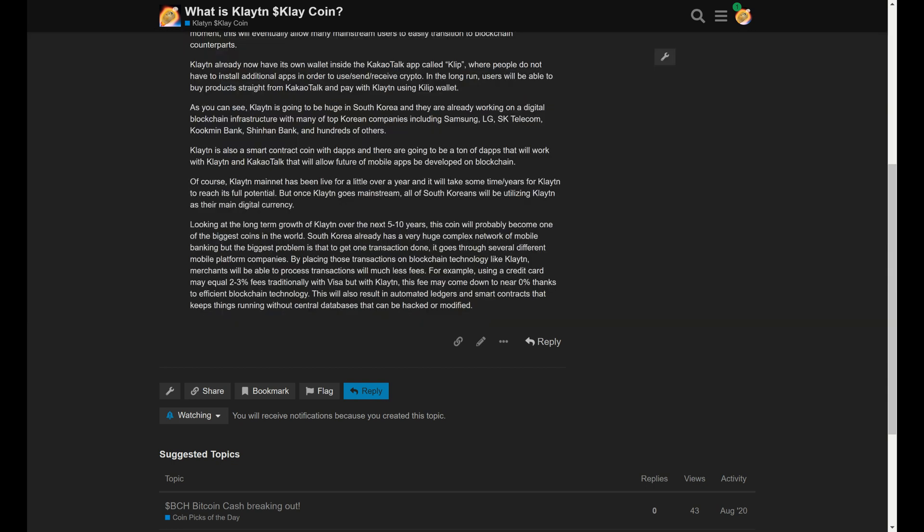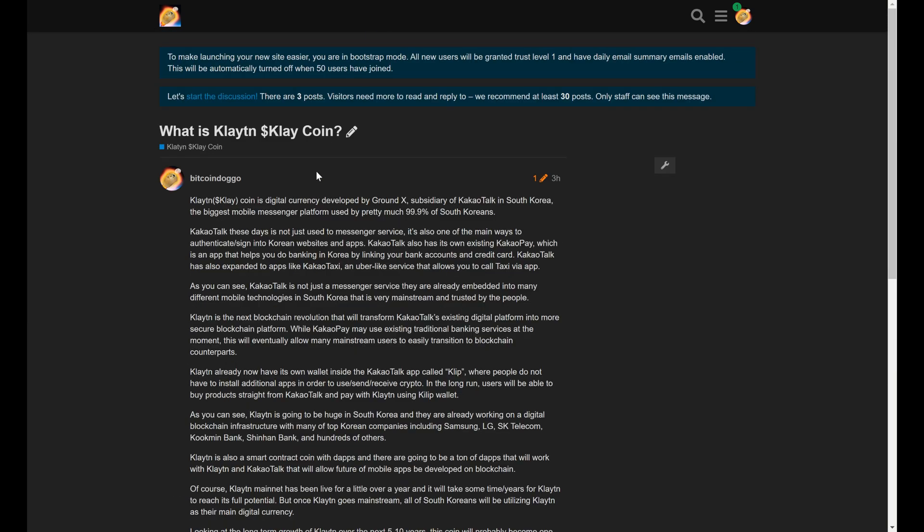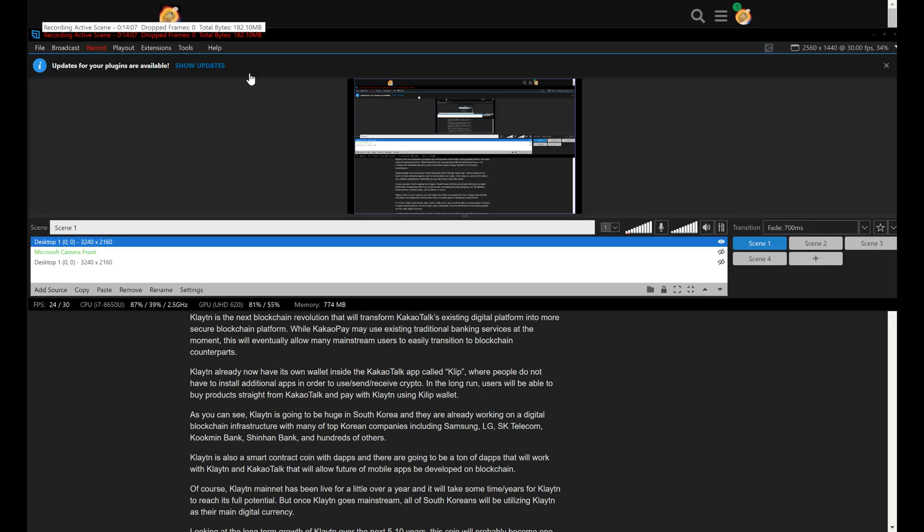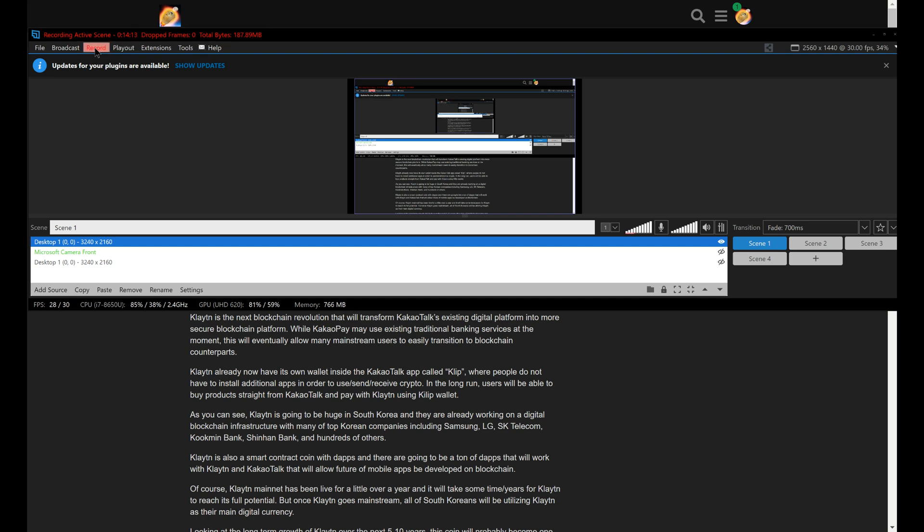Anyway, check it out. I have all the information I talked about on bitcoindoggo.com. You can ask your questions there. And I'm also on Twitter, bitcoindoggo on Twitter. Have a great day, folks, and I'll see you guys on the next one.